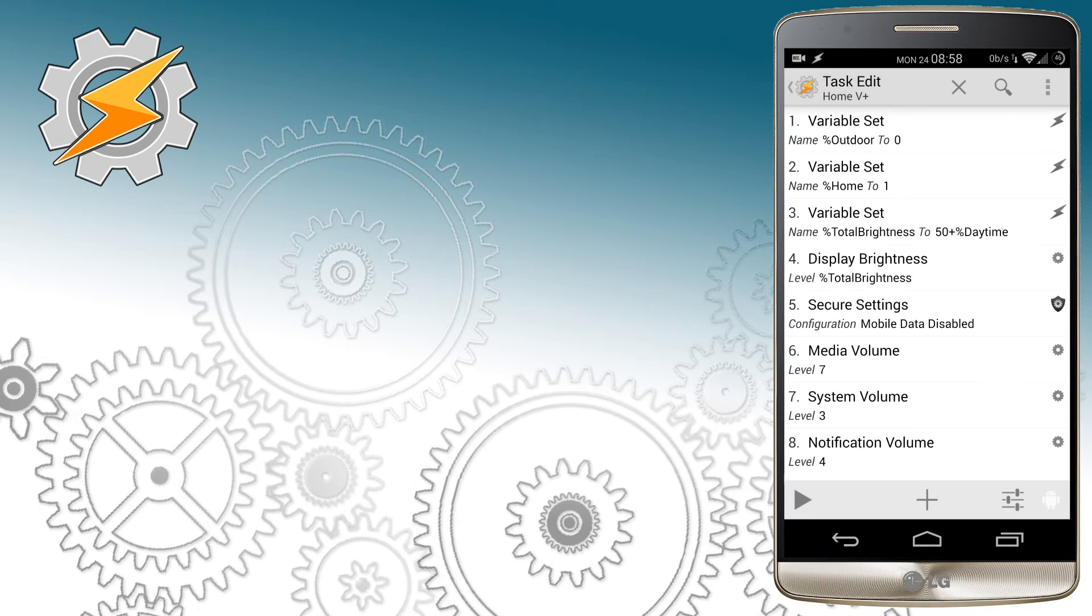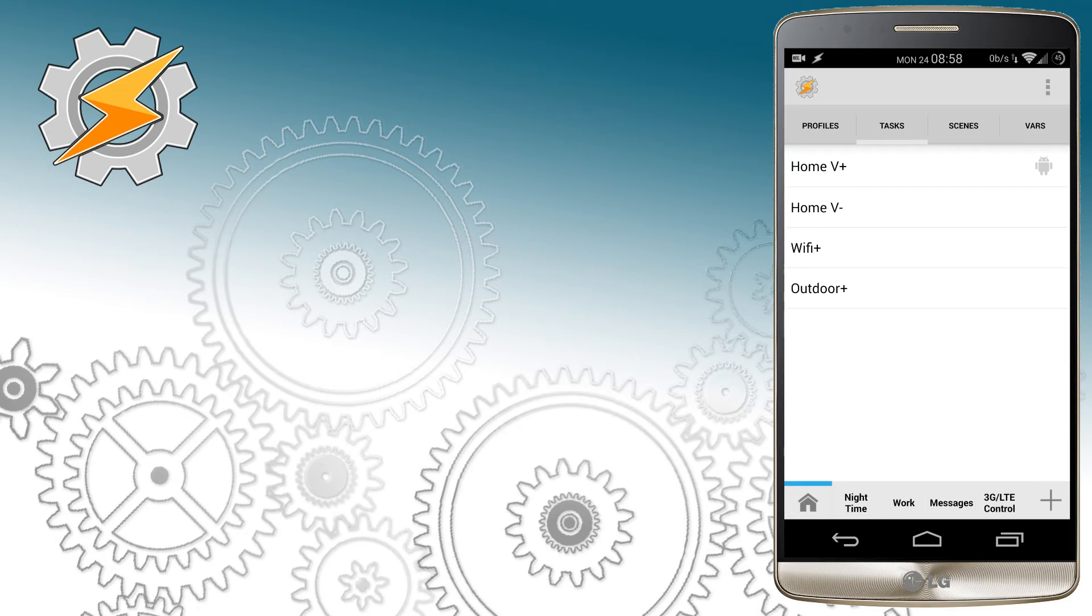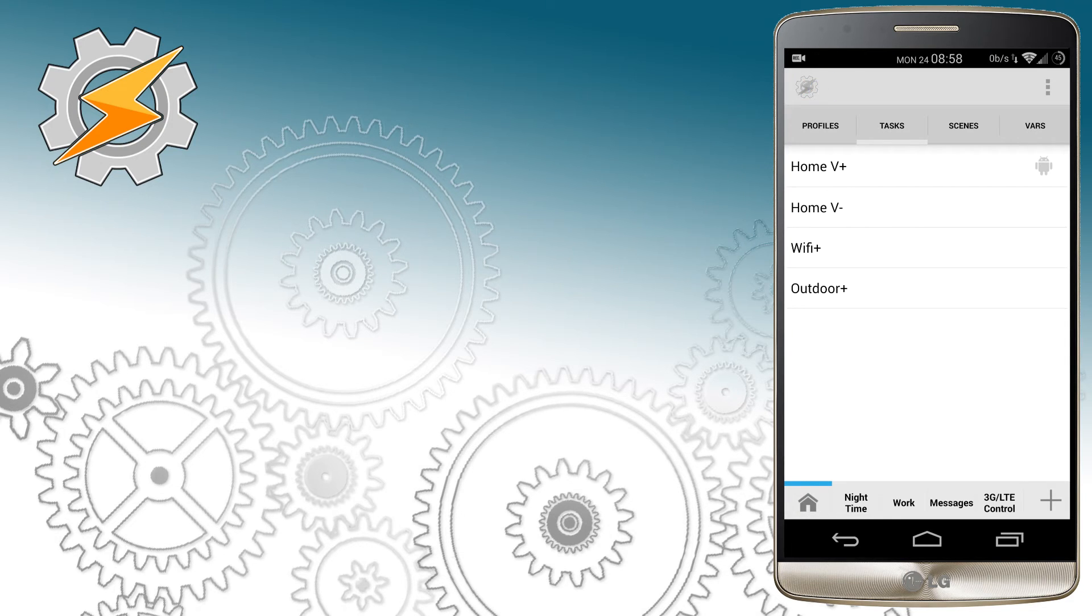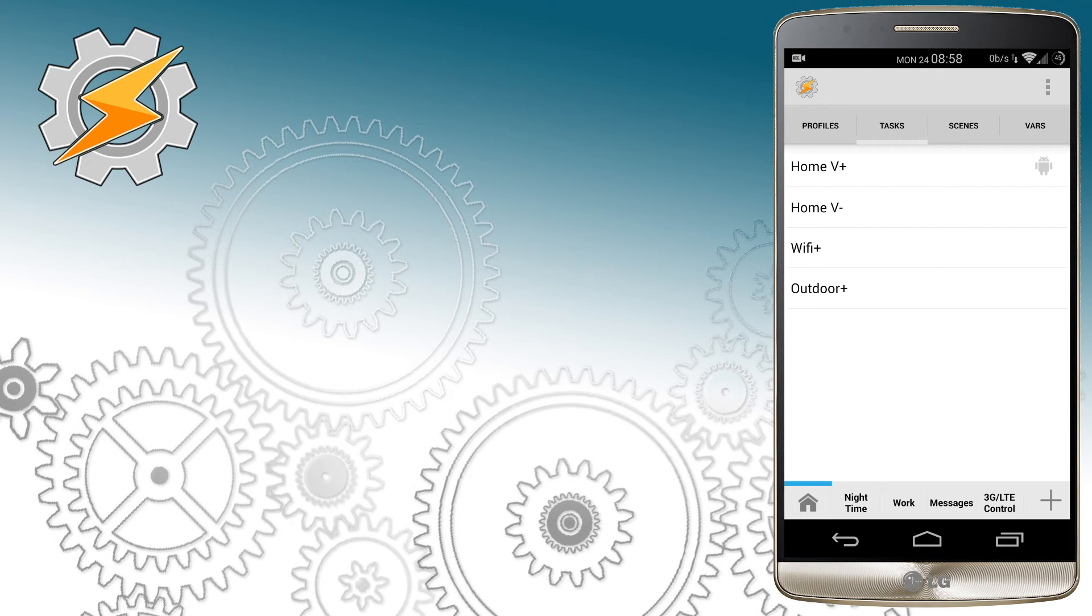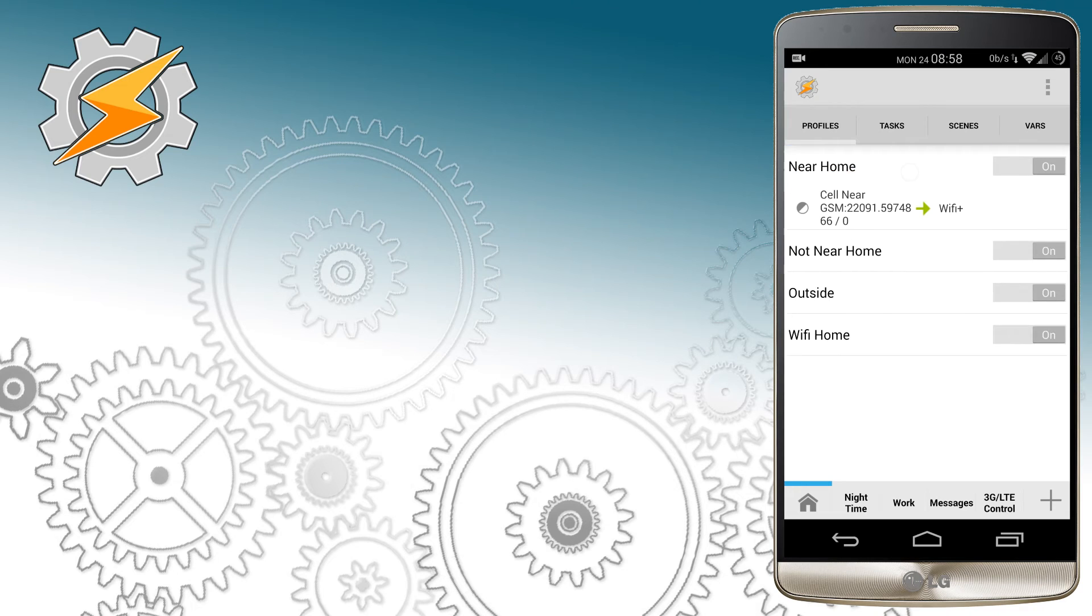You can also enable and disable Tasker itself by clicking on the Tasker icon in the top left corner of the screen. It is very important to remember that Tasker saves the information on exit, so whenever you've made changes to any of the profiles you have to go back to the main screen and then exit Tasker for the changes to be applied.